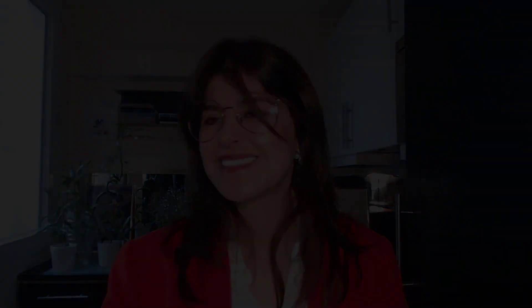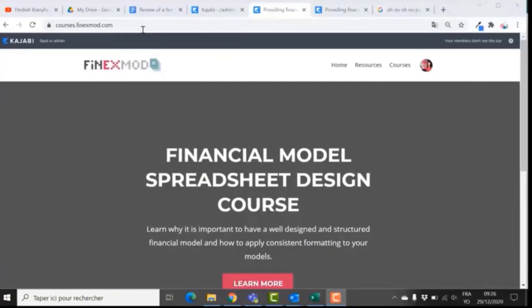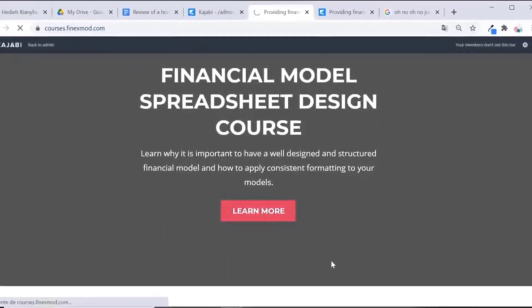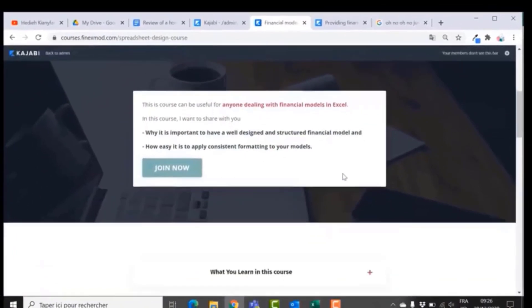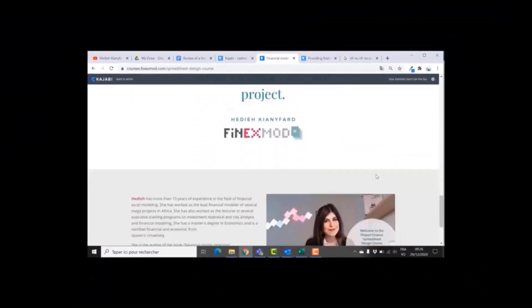That's it. If you have other questions and want more advice on this topic, let me know and I can make another video to answer your questions. I hope to see you in another video — thank you and bye. If you want to learn how to build better financial models, check out my online course on Financial Model Spreadsheet Design at courses.phoenixmode.com.